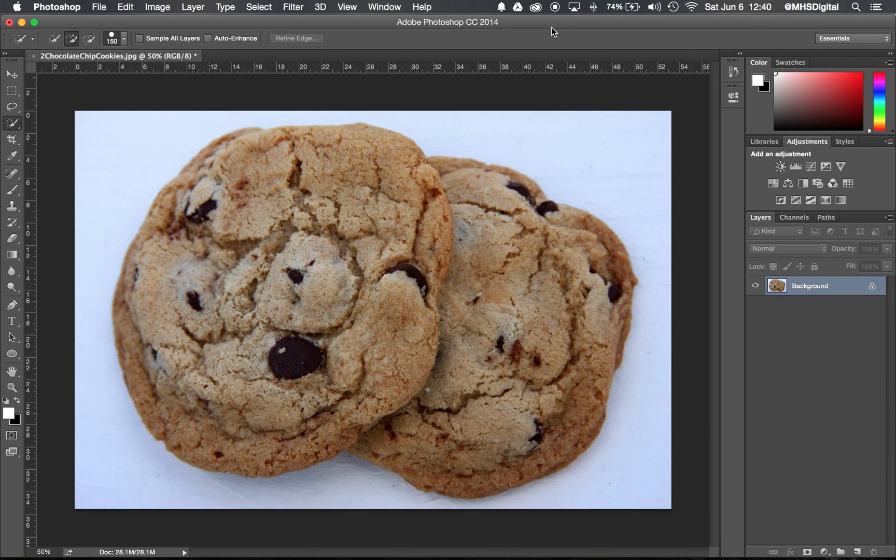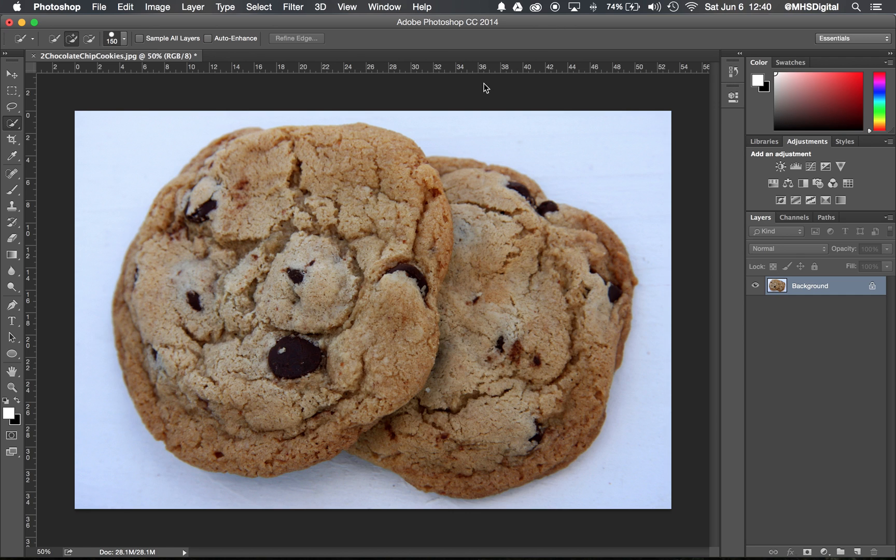When working on your package design, you're going to find a lot of cases where you want to cut an object out of its background. There are ways to do that in Illustrator, but because we spent so much time on that in Photoshop, we're going to use Photoshop for that.